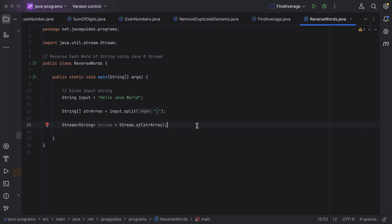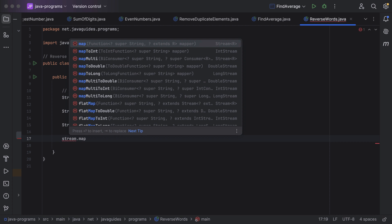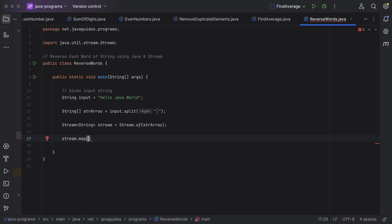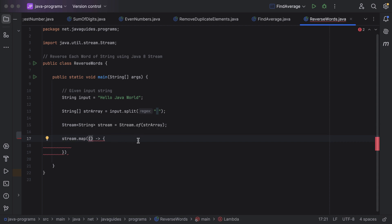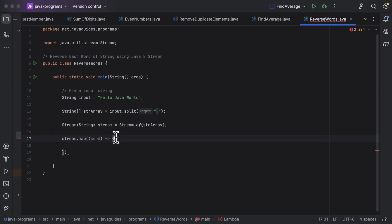Now we've got a stream of words. Next, let us reverse each word in the stream. Just call the stream object — it has a map method, so let us use the map method to reverse each word. The map method takes a Function as a parameter, and we have to use a lambda expression to implement this Function interface. The Function interface takes a single parameter, so let us pass a single parameter to the lambda expression — just say `word`.